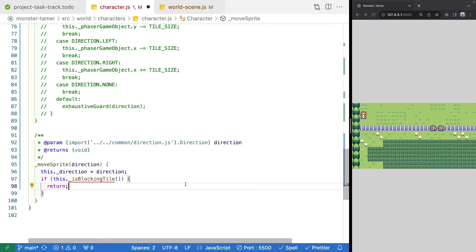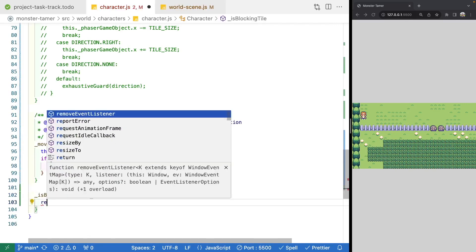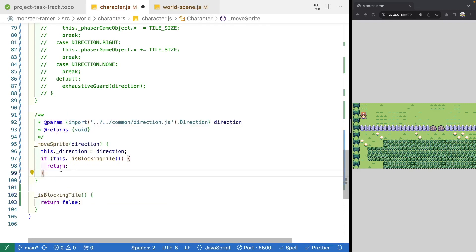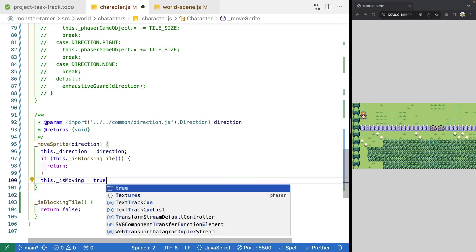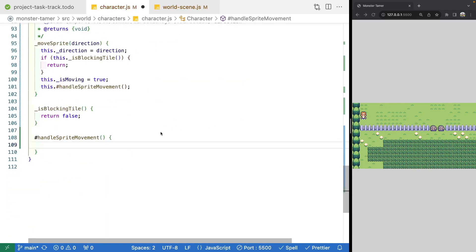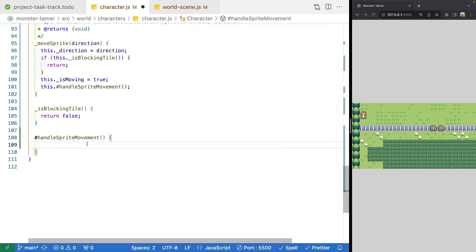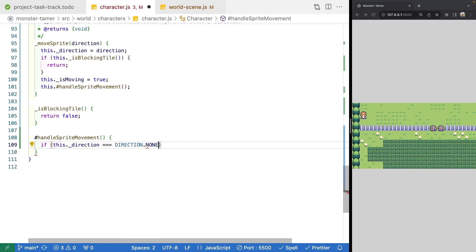Back in our method, if this is not a blocking tile, we'll set our isMoving property to true and then start our animation. We'll call another method called handleSpriteMovement. In our handleSpriteMovement method, the first thing we'll do is add a safety check to make sure our direction is not none — if it is, we'll return early; otherwise we'll process that direction. So we do: if this.direction equals direction.none, then return.